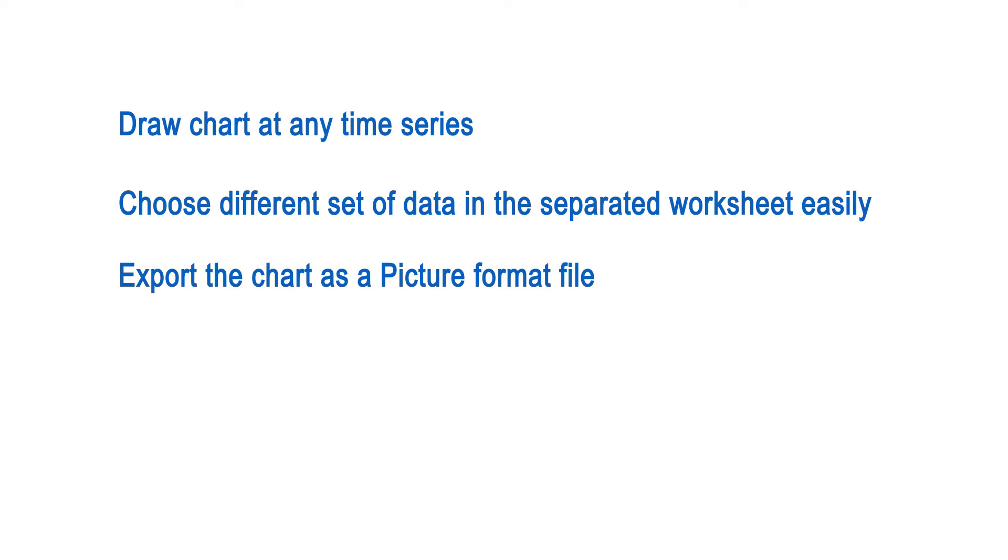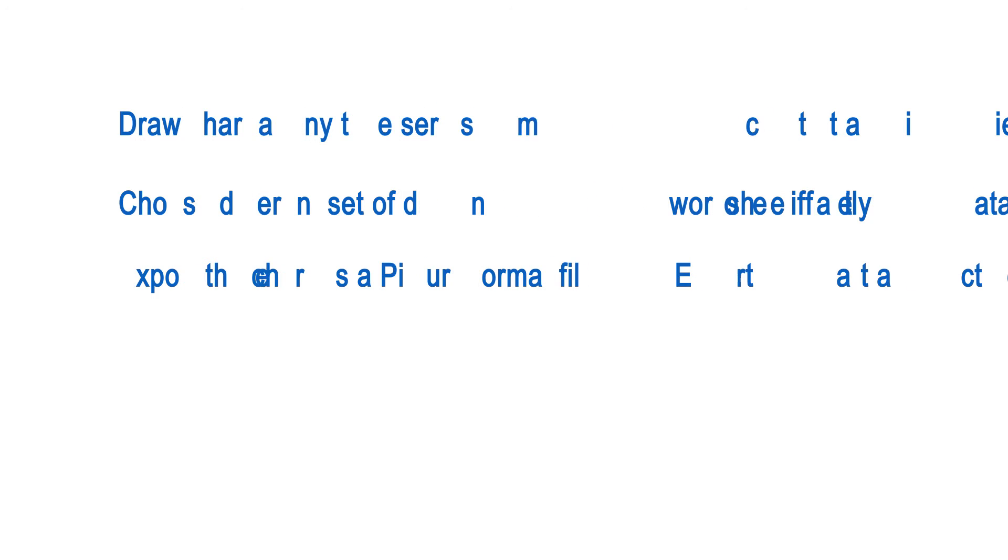Third, I could export the chart as a picture easily. So I could compare those chart pictures with different parameter settings later, or I could share with a colleague or on the internet.